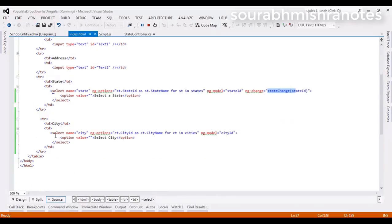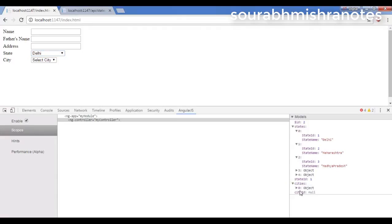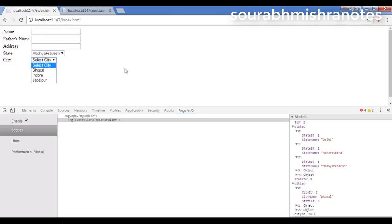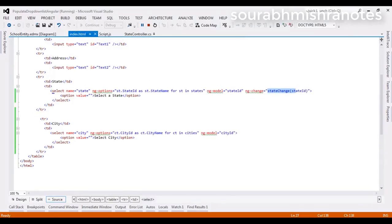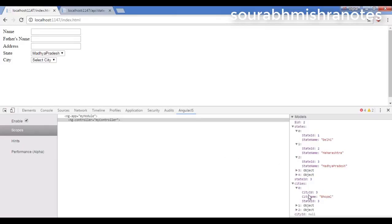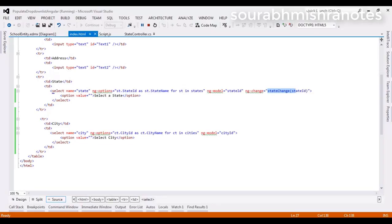I have used another drop-down list with ngOptions and ngModel again. In ngOptions I am using the cities collection. You can also see in the network tab we are using city ID and city name. That is why after 'for' I am using city ID and city name. After binding all these things into ngOptions, I am using ngModel as city ID.